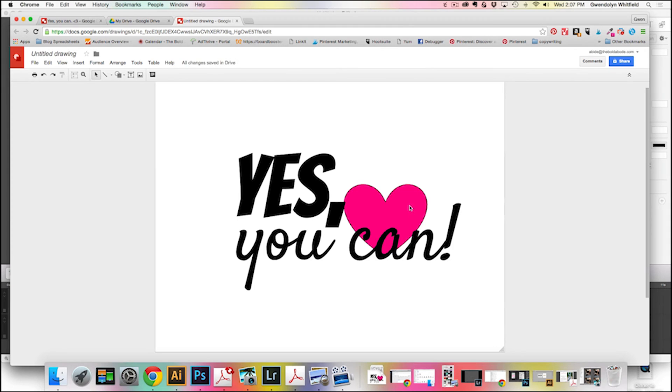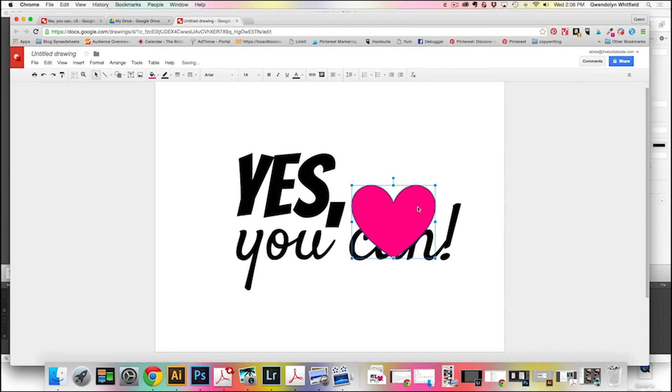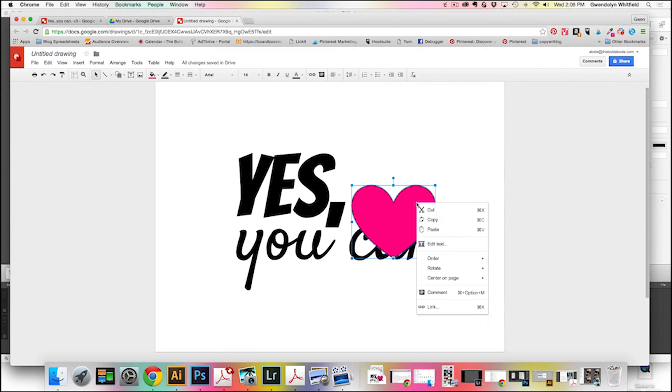So I'm going to send that to back. Actually I'm going to move it over just a little bit. So I just hit Command Z, Control Z on the PC to undo moving it to the back so I can fix it. So now I'm going to send it back.